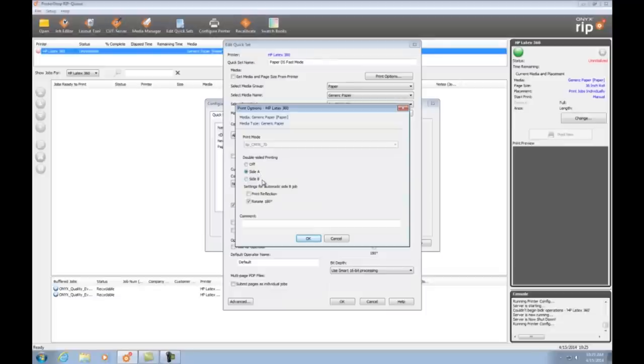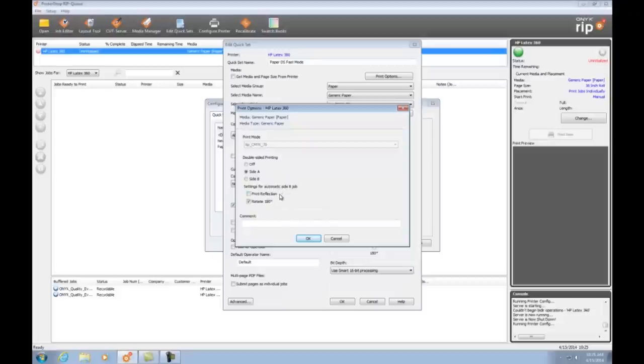Now don't worry about selecting side B right now. In a minute I'll show you how Onyx will automatically create a side B for us. I'm going to leave the defaults for reflection and rotate alone. These default settings will give me a regular back-to-back print and I click OK.